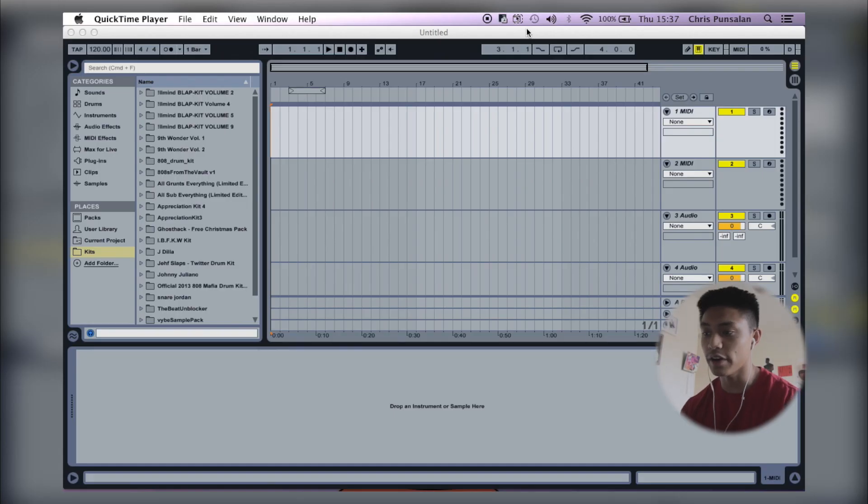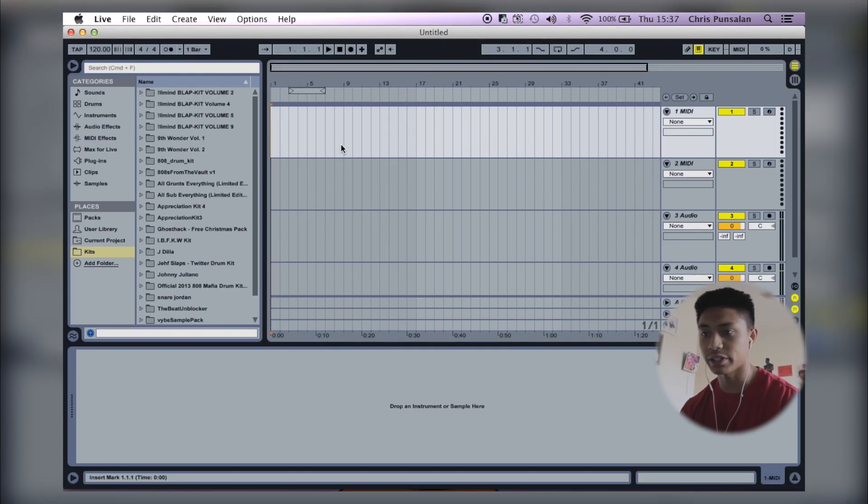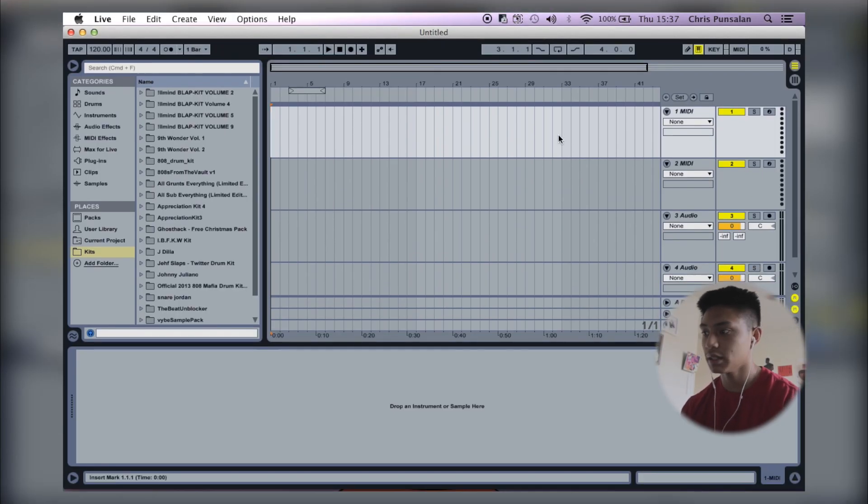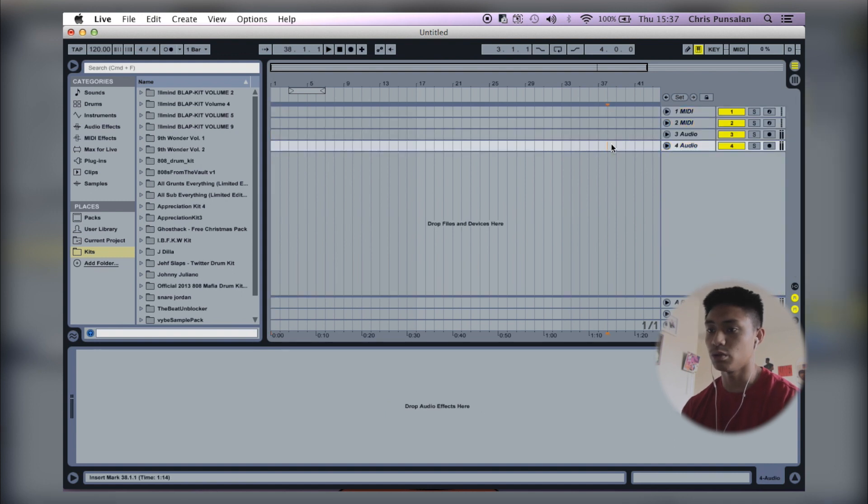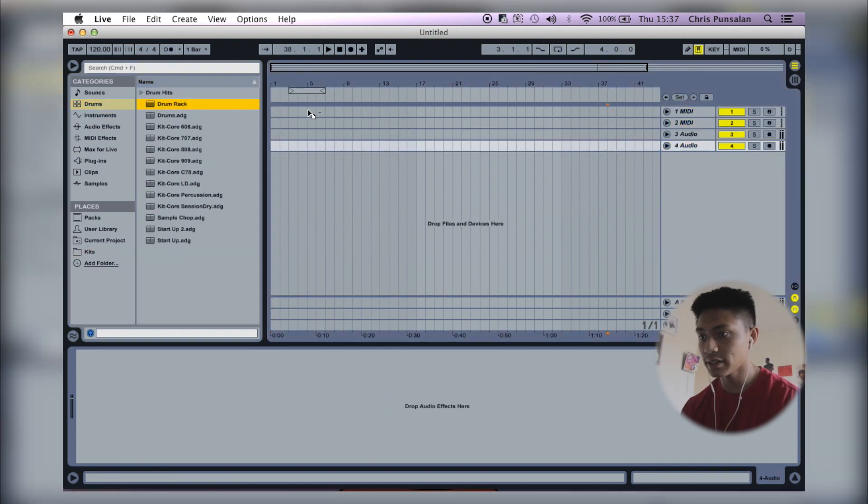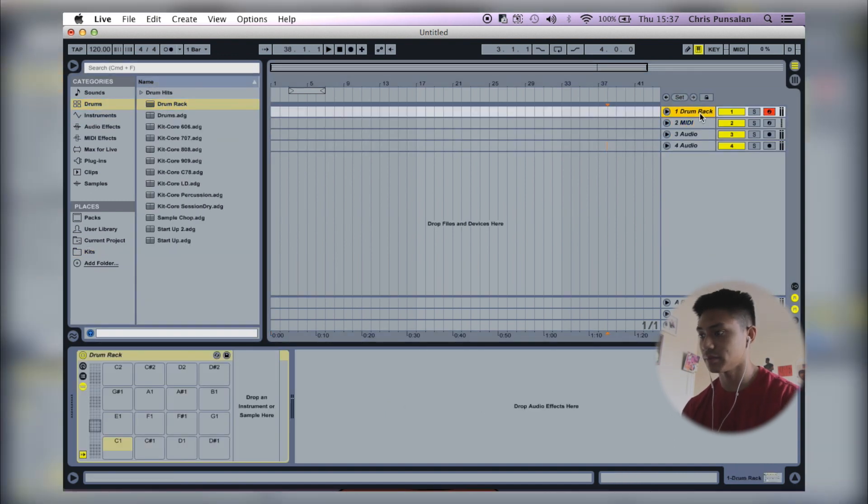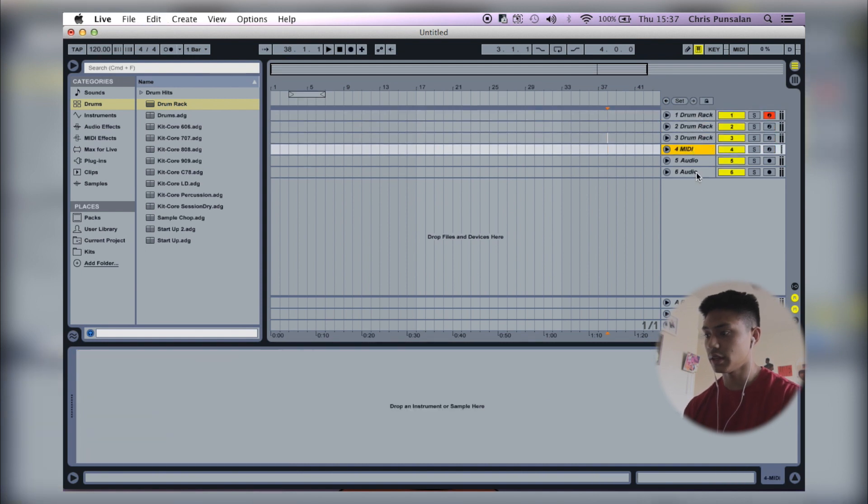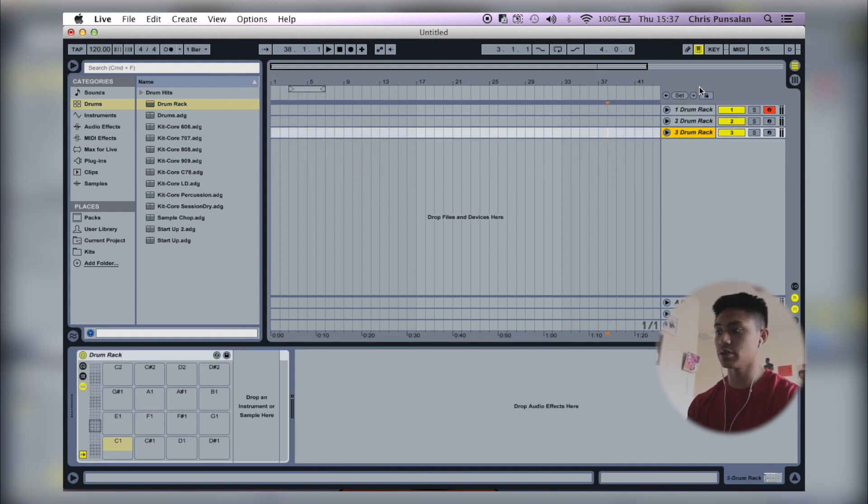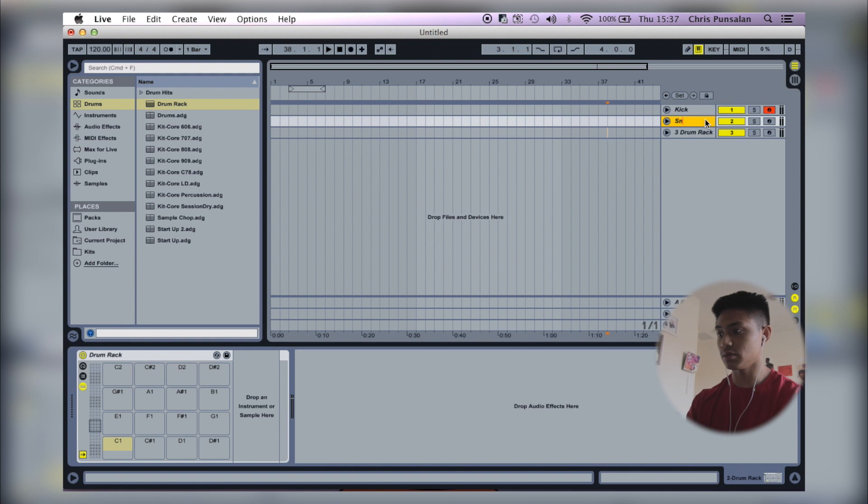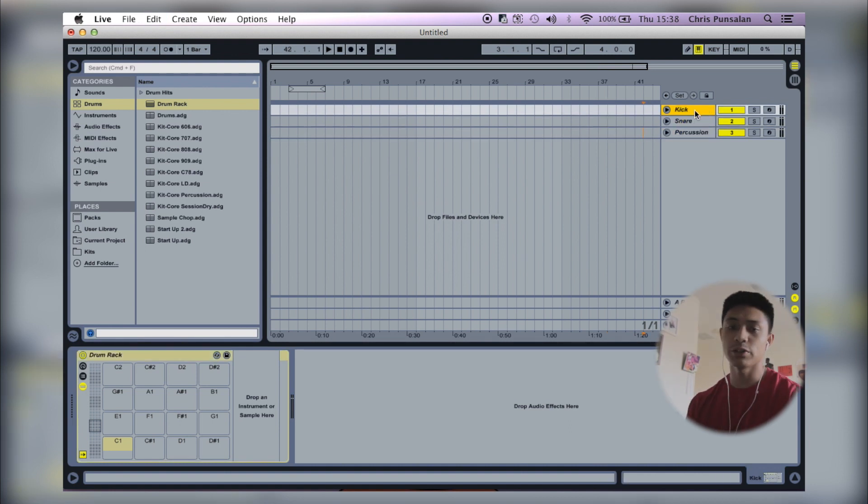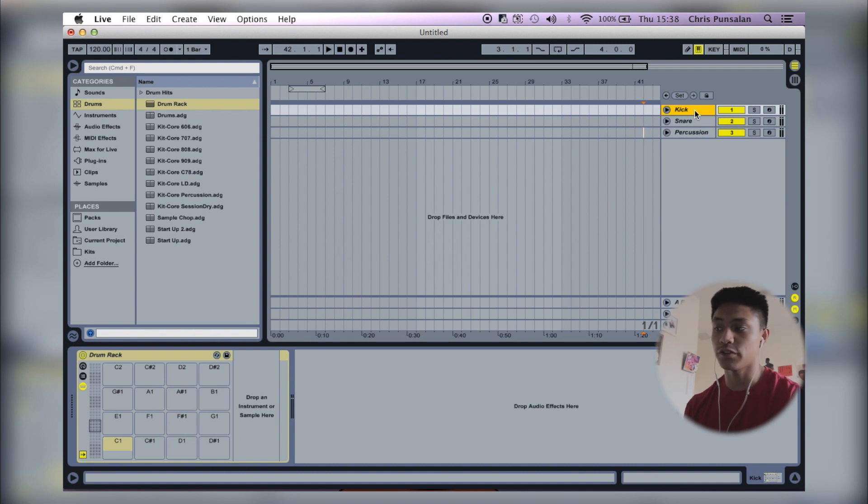So here we got a fresh Ableton session pulled up. What we're going to do is I'm going to pull up a few drum racks. So this one is going to be my kick, this one is going to be my snare, and this is going to be percussion.